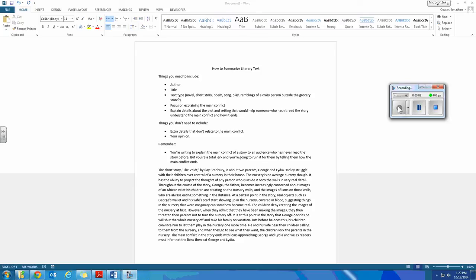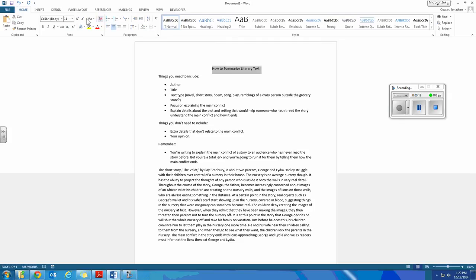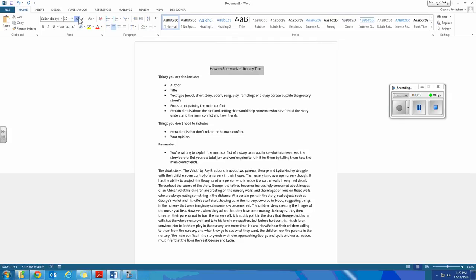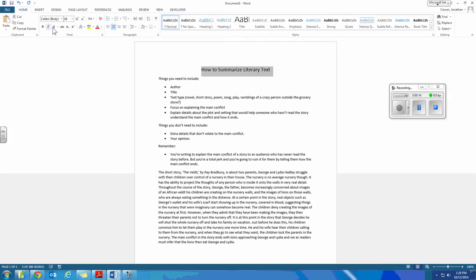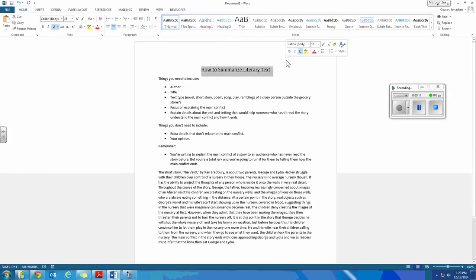This video is intended to give you a more in-depth breakdown of the document that you have available for download, which is tips on how to summarize a literary text. If we're talking about how to summarize a literary text, these are the things that you need.